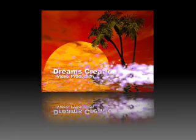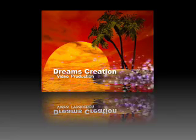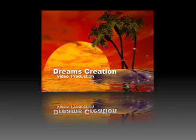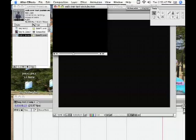Hi everyone, this is Tony from Dreams Creation Video Production. This is my very first tutorial, so bear with me. It's a walkover text effect done in Adobe After Effects 6.5.